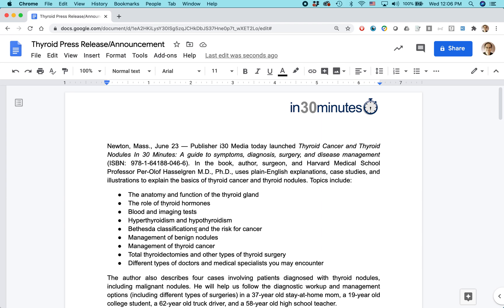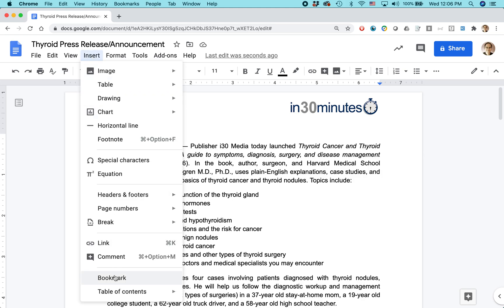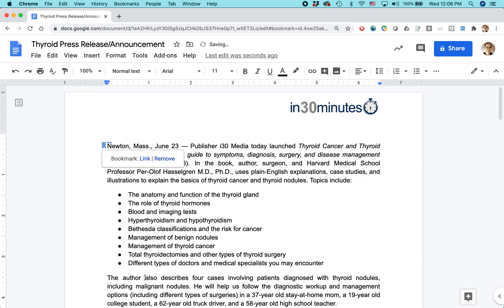So this is how you do it. First, open up your document and place the bookmark where you want the link to go to. Place your cursor so it's blinking like that, and then go to Insert > Bookmark. You'll see a little blue bookmark indicator appear there.